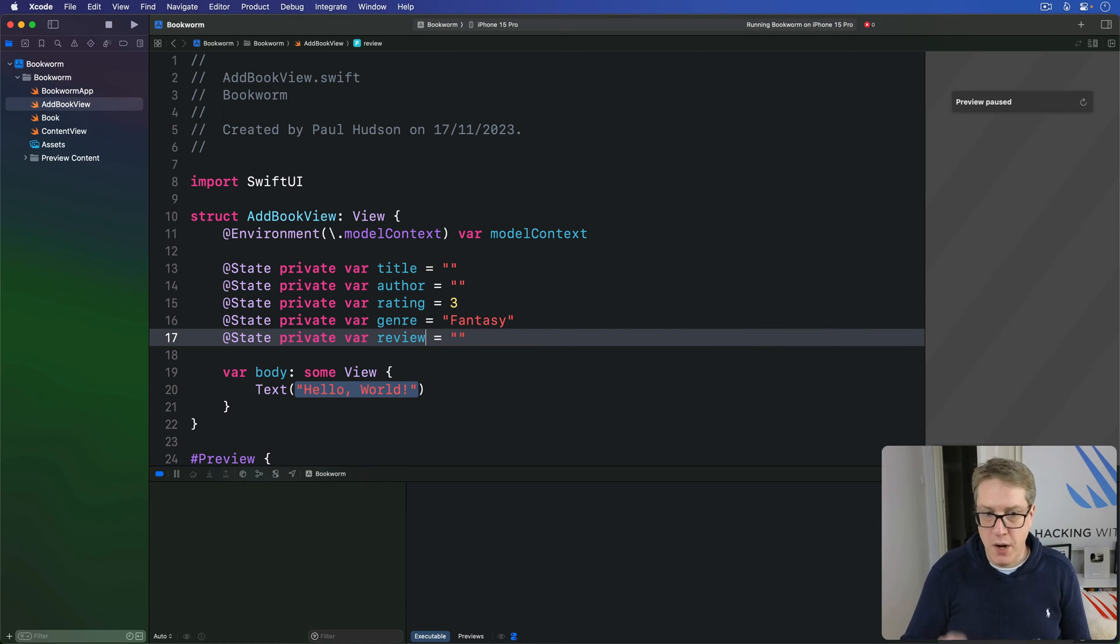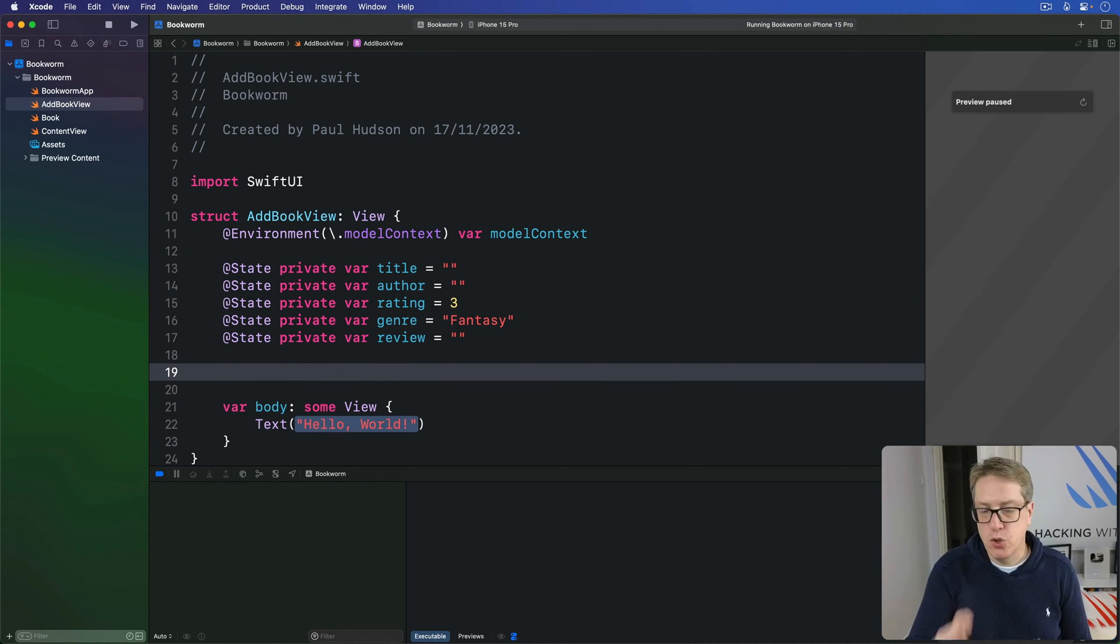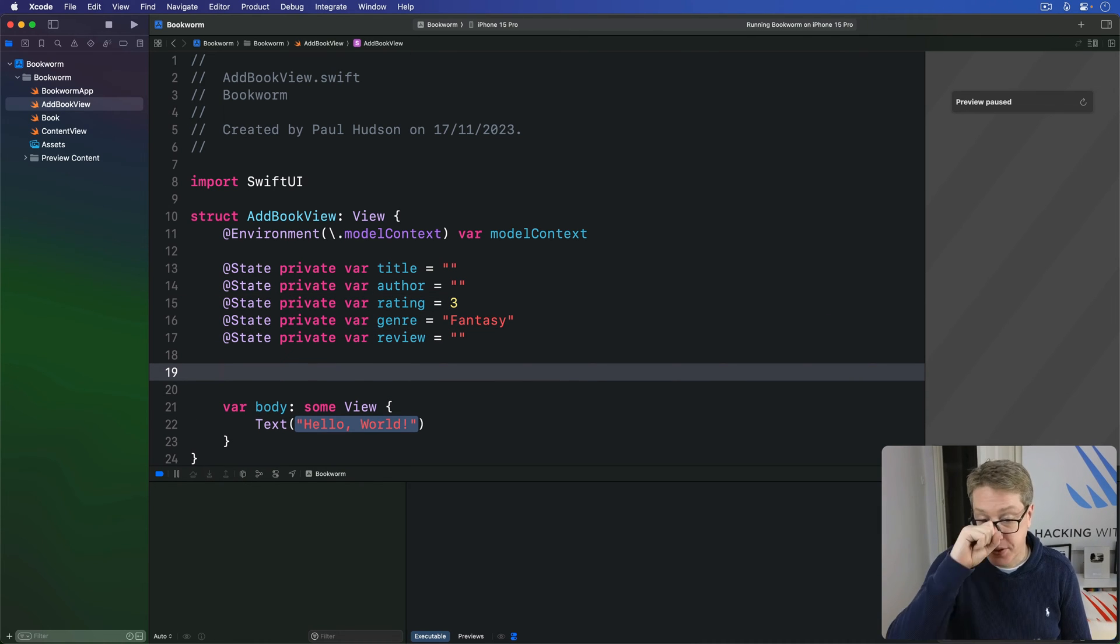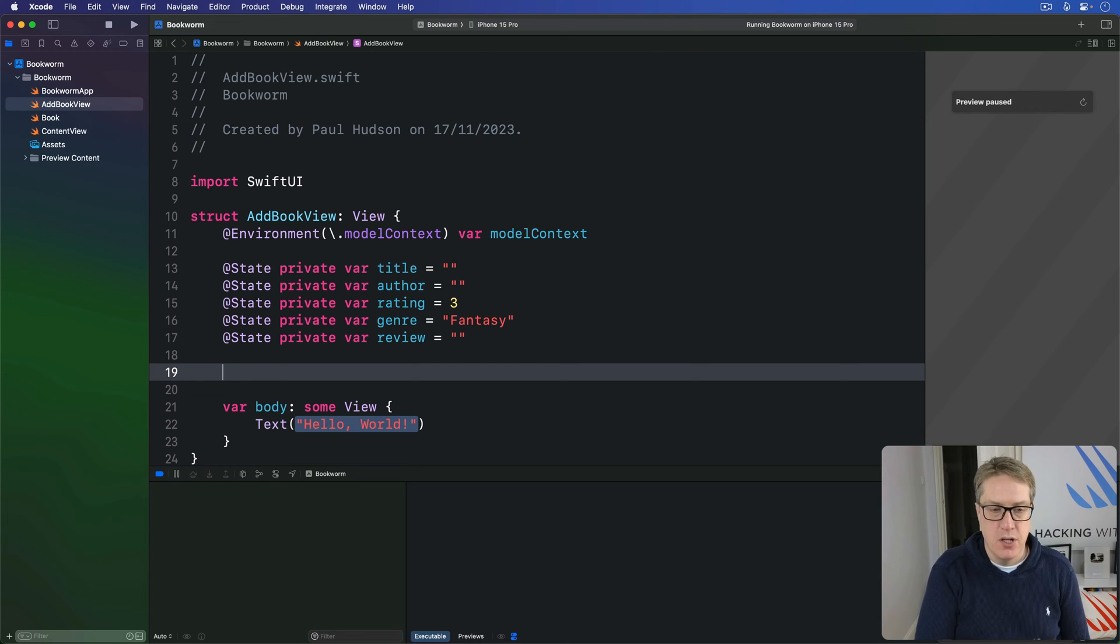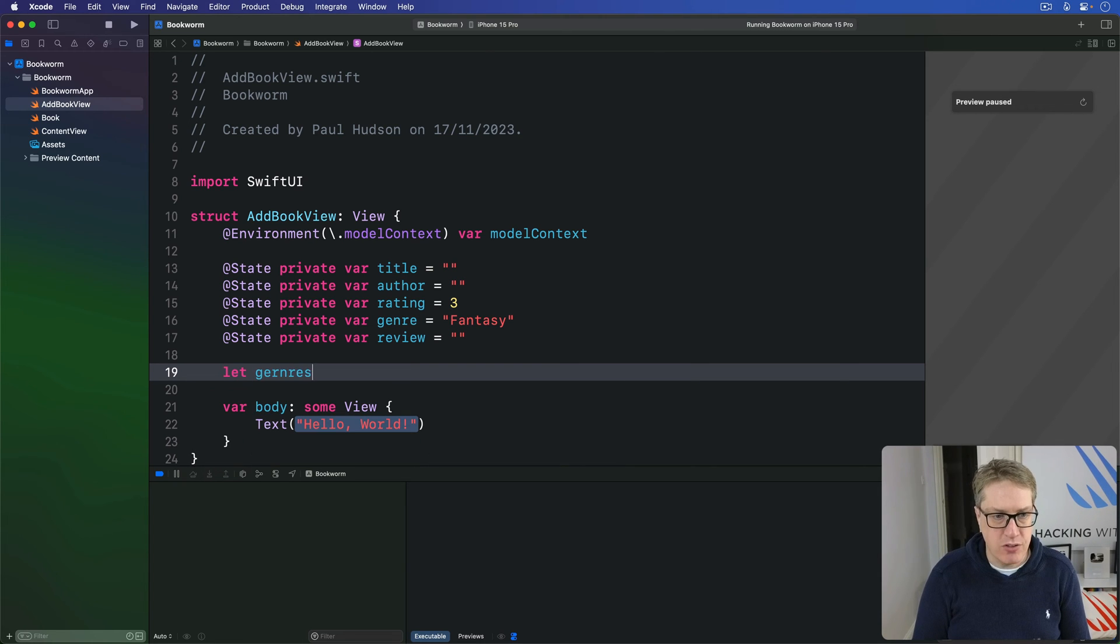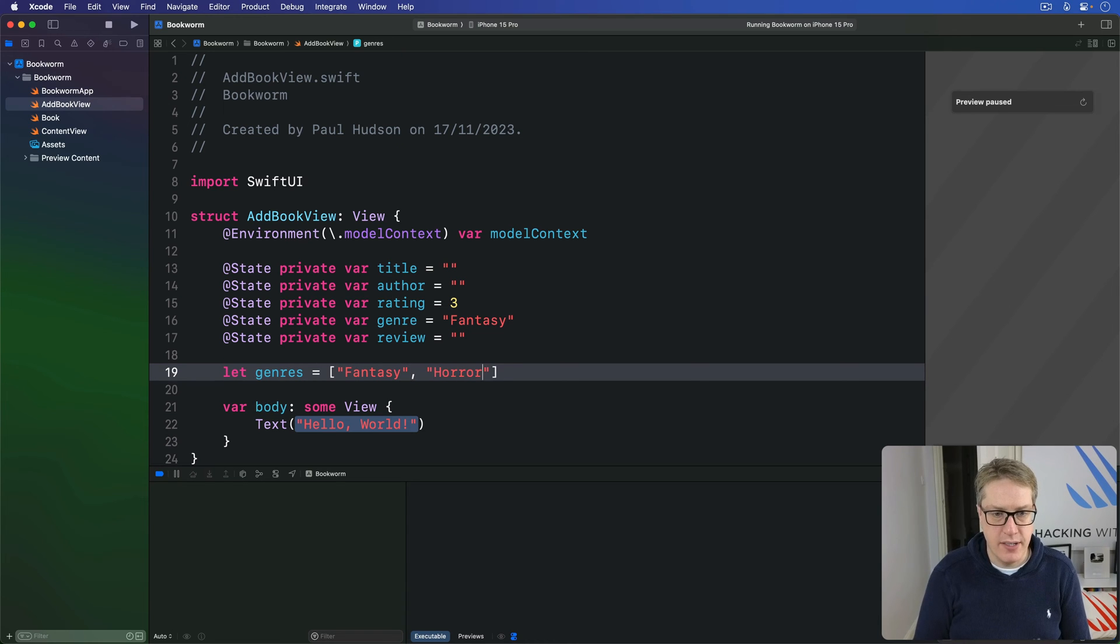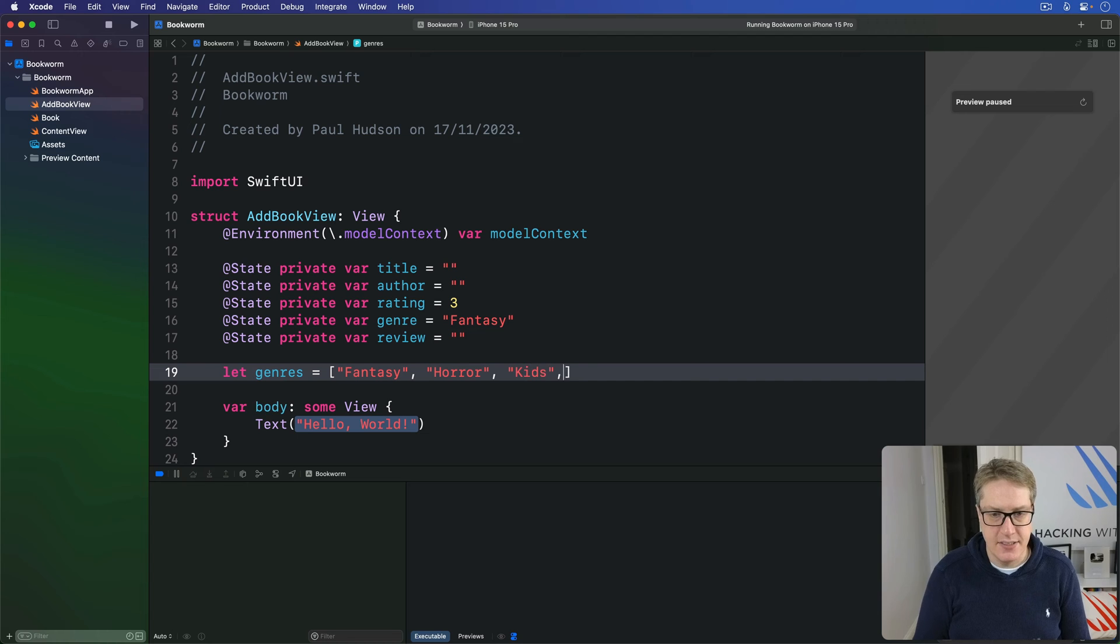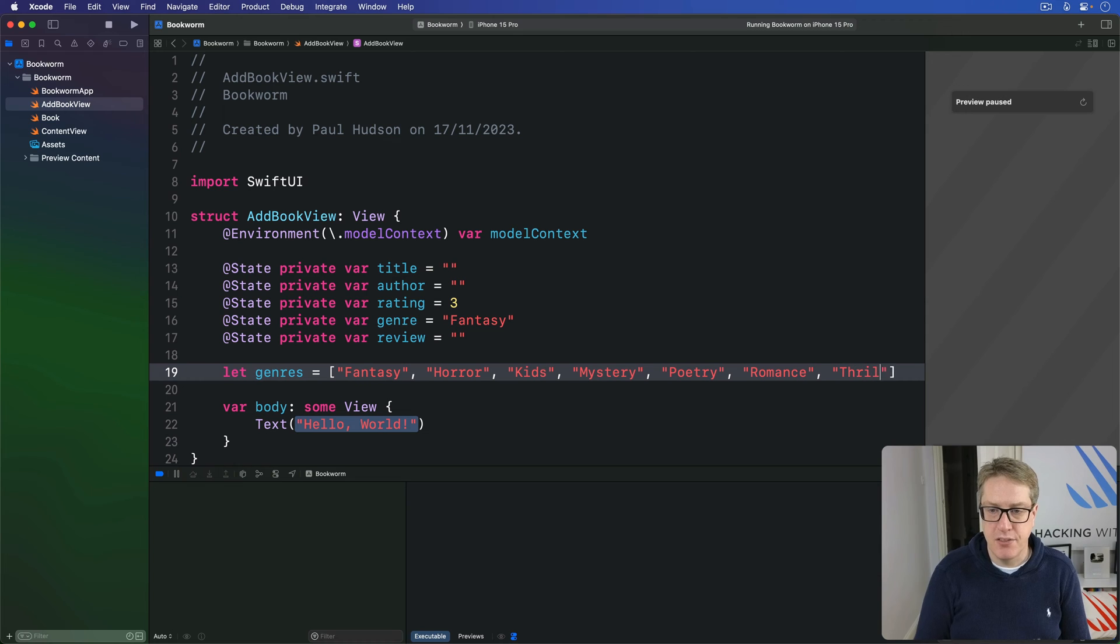We've one more property here to store all the possible genre options. So we'll make a picker with four weeks going over these later on. So we'll say here our genres. Genres is an array of fantasy, then horror, then let's do kids. We can say mystery. We could do poetry maybe. We could do romance, and we could do, say, thriller, like so.